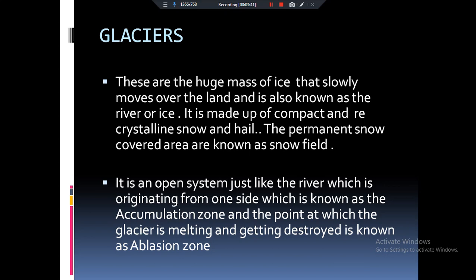In high-latitude areas there will be a zone of accumulation, and in low-latitude areas there will be a zone of ablation.